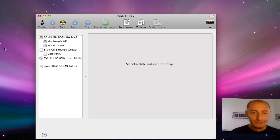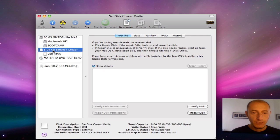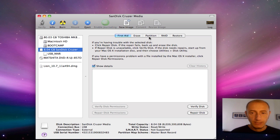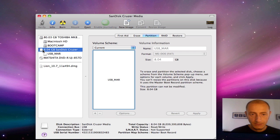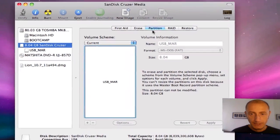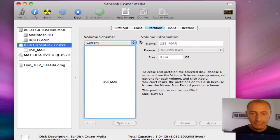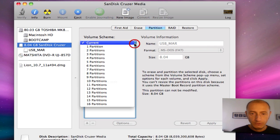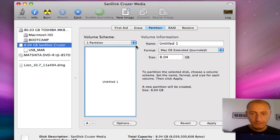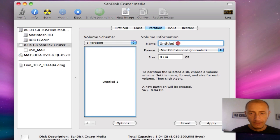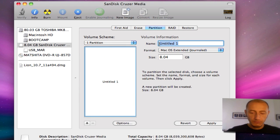What I want to do is make this USB drive bootable. The way I'm going to do it is by clicking partition. So I first selected it—you select this one, this icon here, not the second one—and then you click partition. Under volume scheme, you say one partition, you give it a name if you want to. I'm going to call it Mac OS X.